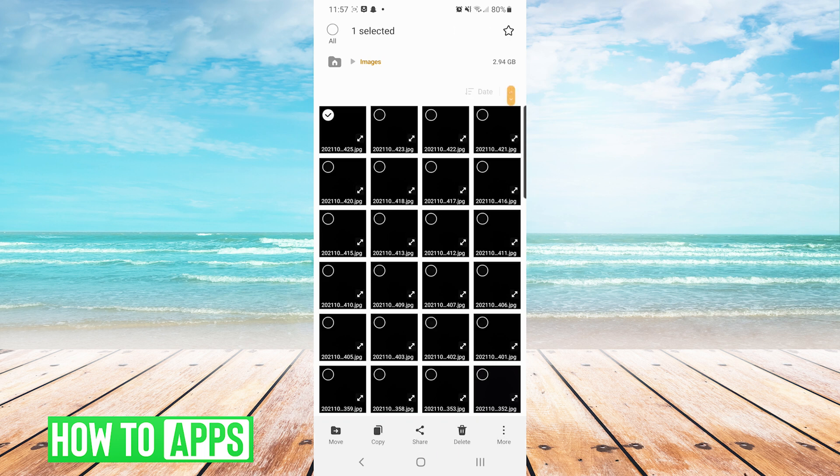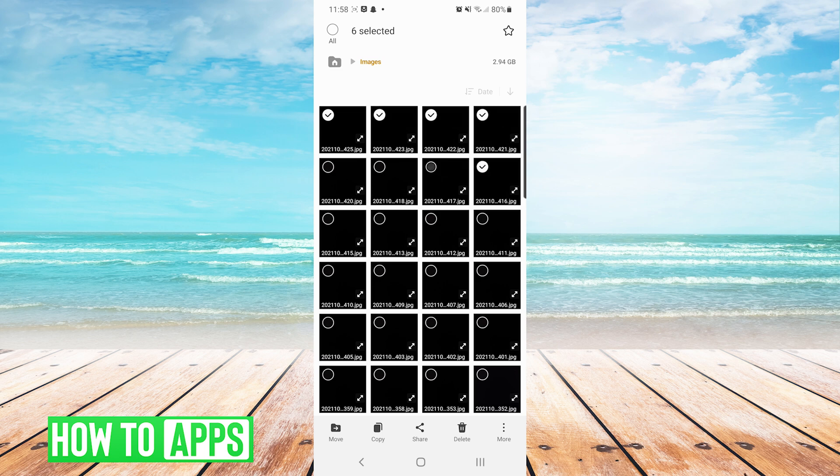If we long press on any image, it will bring up the option for us to select multiple images. So we will choose the images that we would like to move, and then we will press Move on the bottom left of the screen.